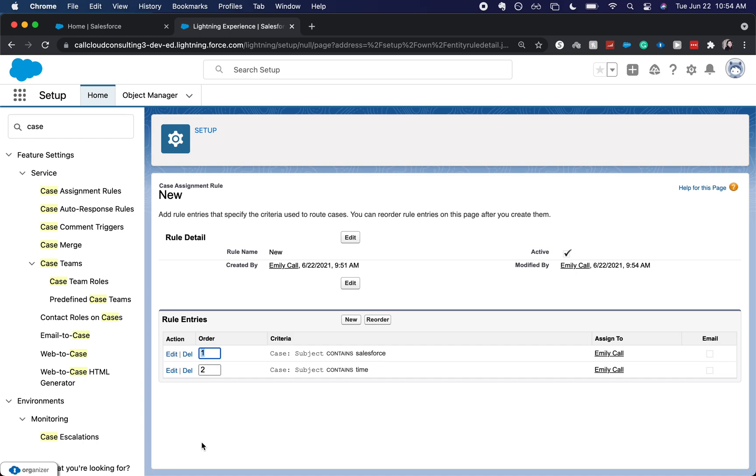So there you go. Those are case assignment rules. Be sure to like and subscribe. Really helps out my channel and helps me create more helpful videos like this. And I will catch you guys in the next one.